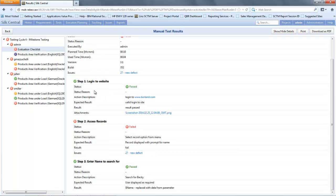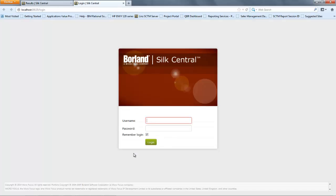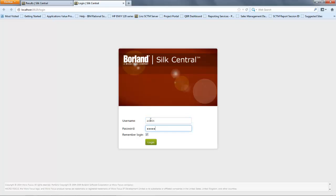Step 1 we can see passed. We can see that an attachment was associated to that test and if we click on that attachment it will show us the screenshot. On step 2 we can see that we have associated an issue and that is issue 27. Because these are blue and hyperlinked for the attachments I can click on that and open that up.